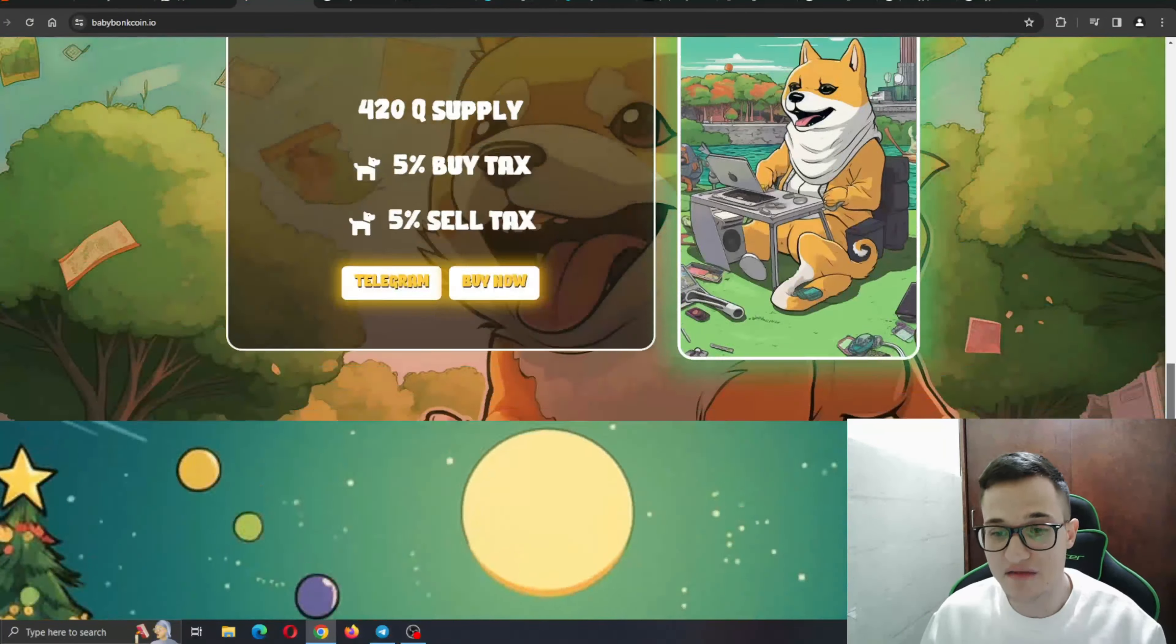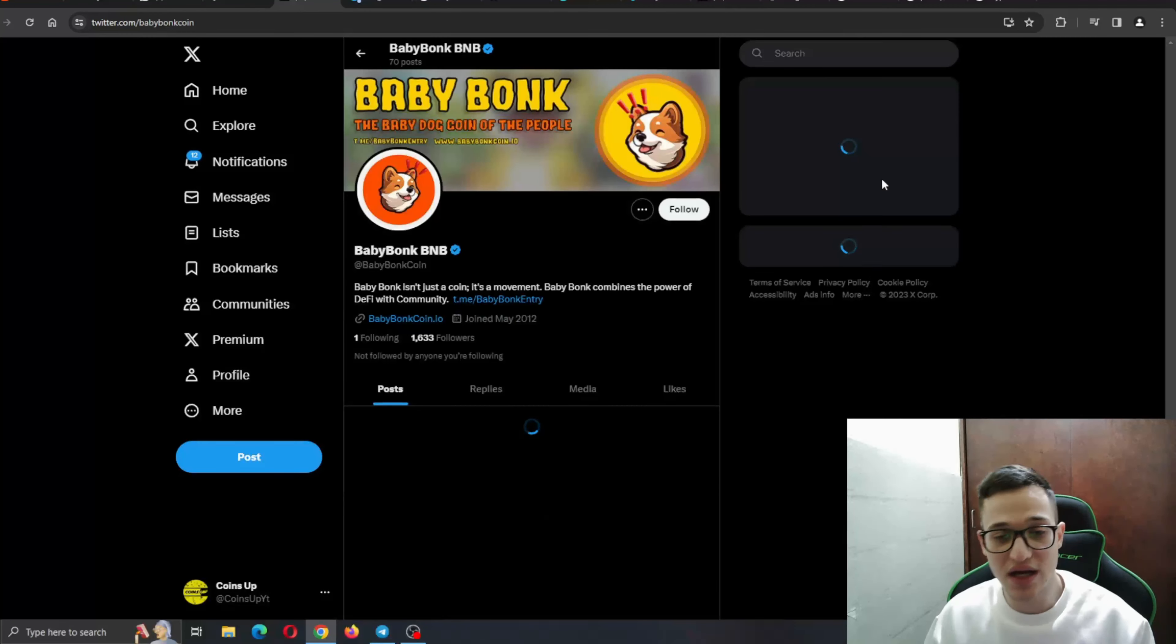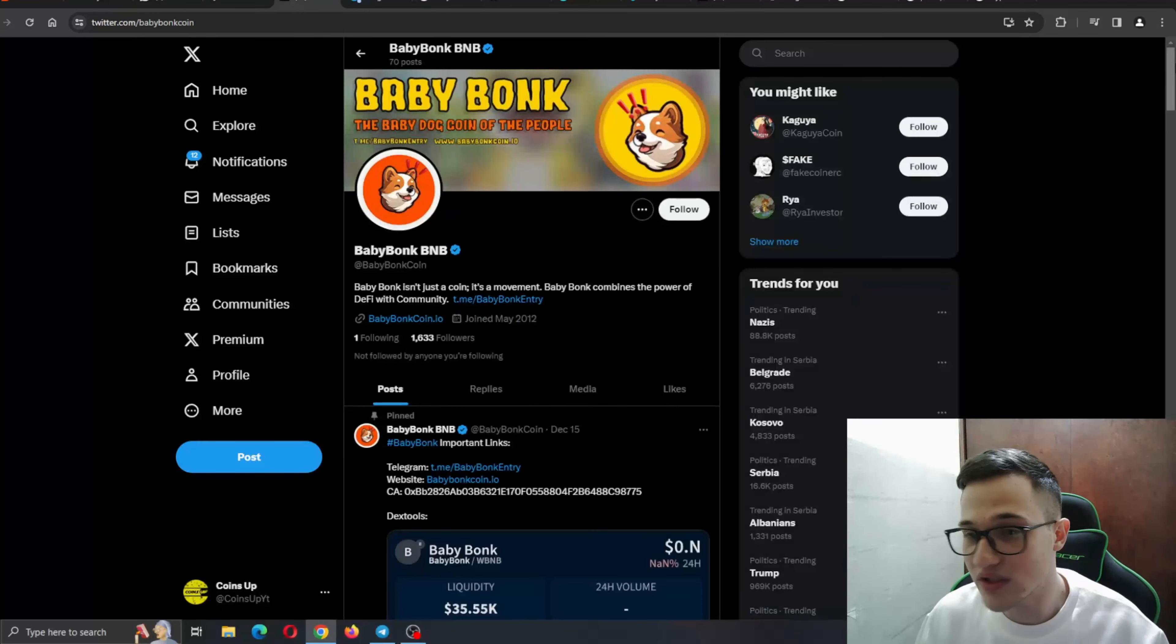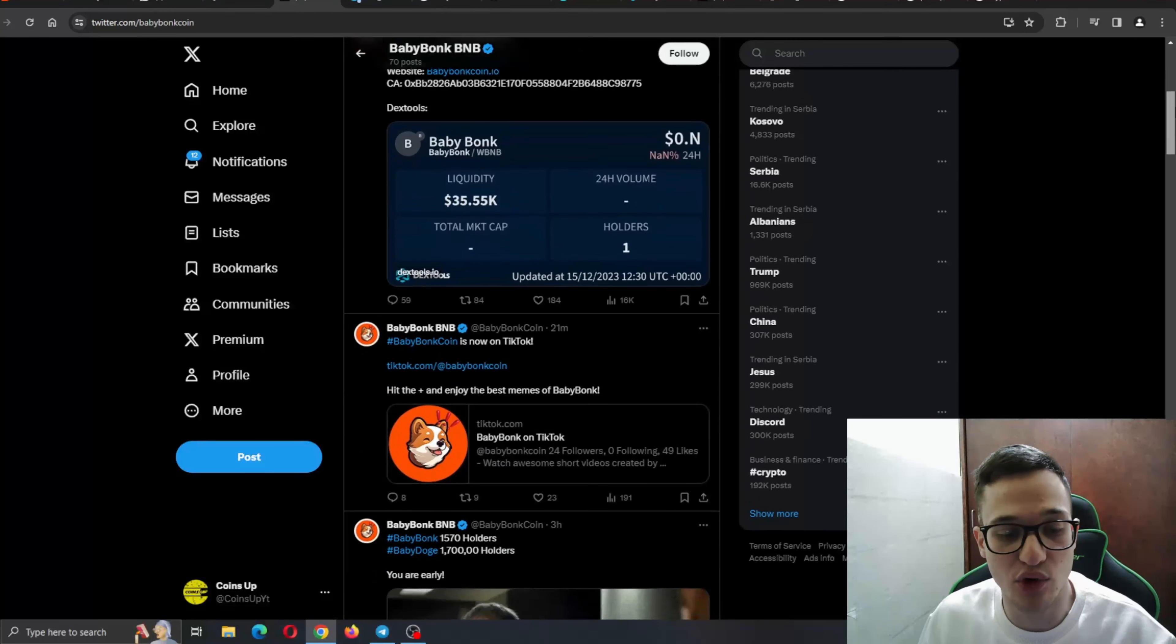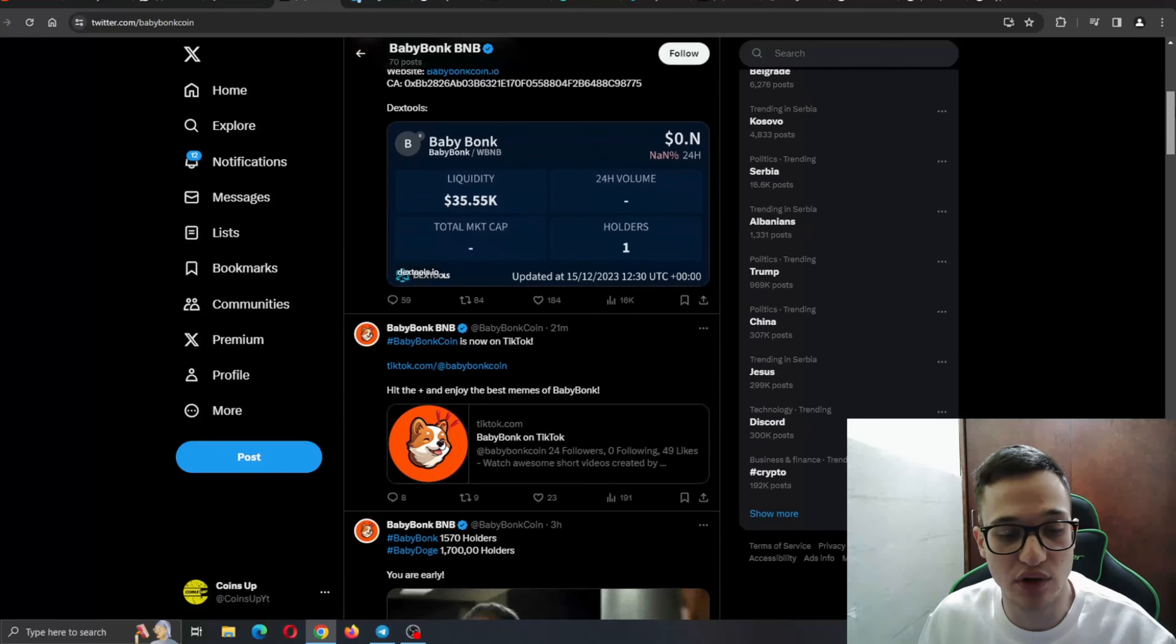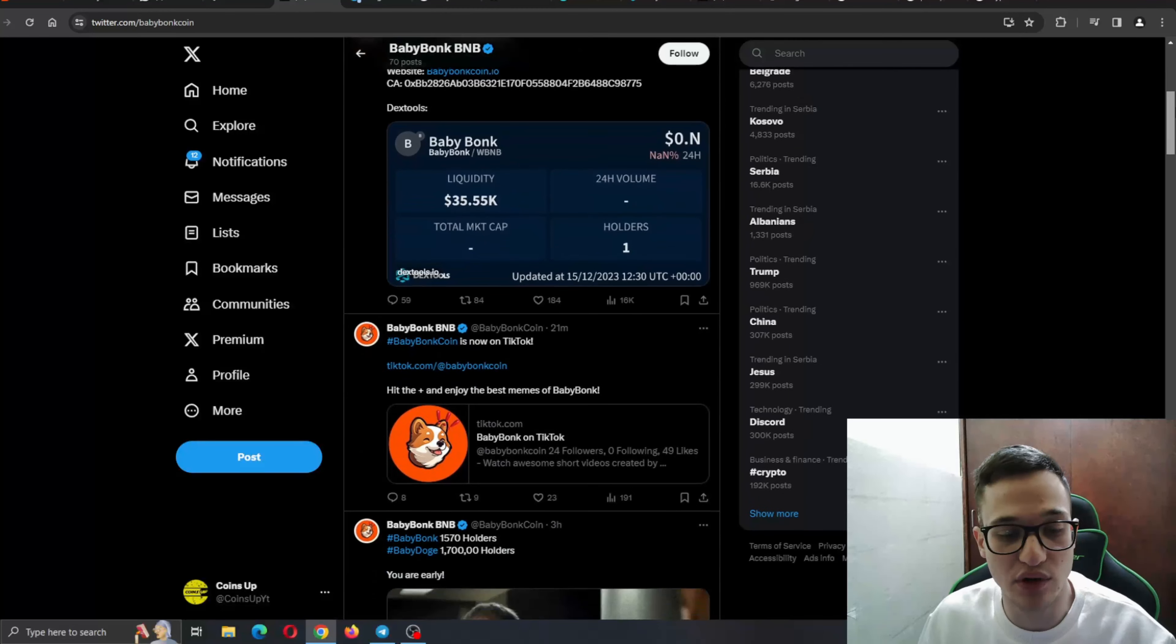Let's go ahead and check out the social media right now. Here is the Telegram group and the Twitter group. Here is their Twitter. You can see the newest information and updates about the project. Important links are right here. You can see they are now on TikTok. Very, very important for a project to get more exposure.